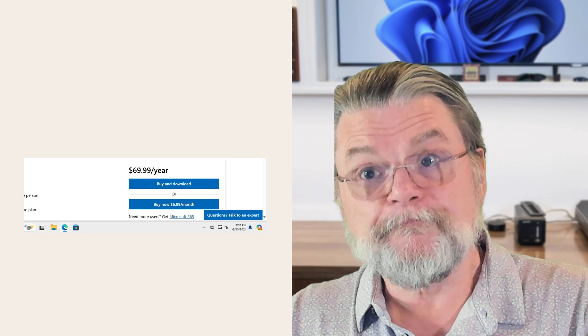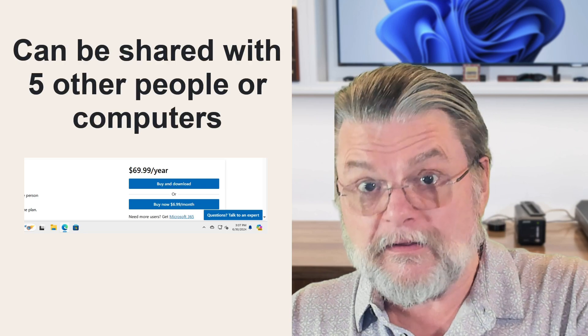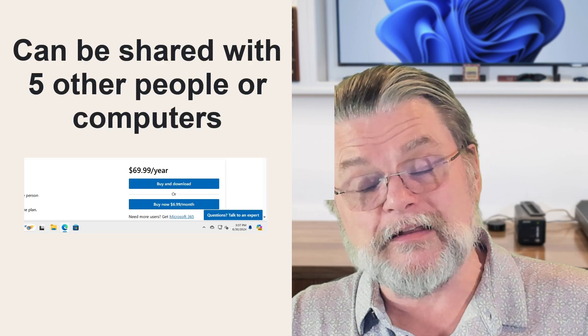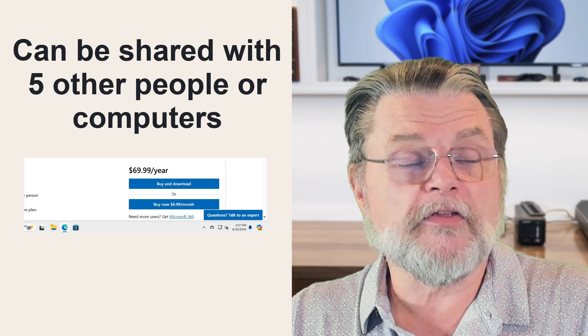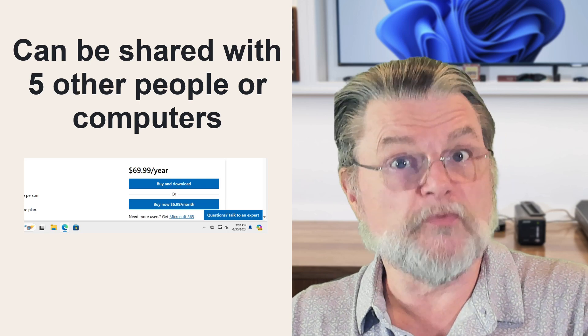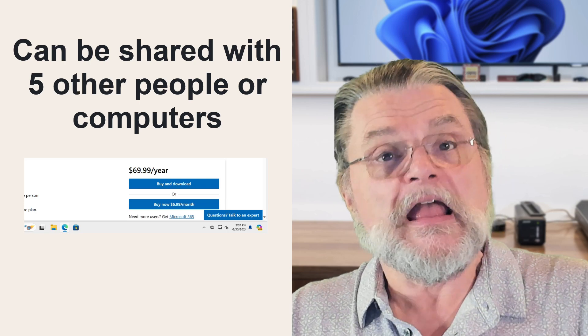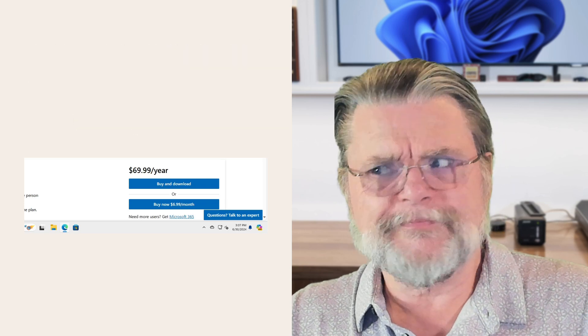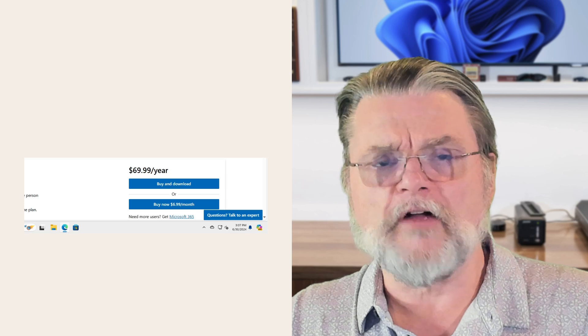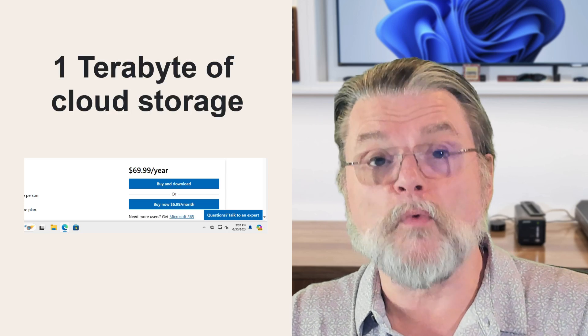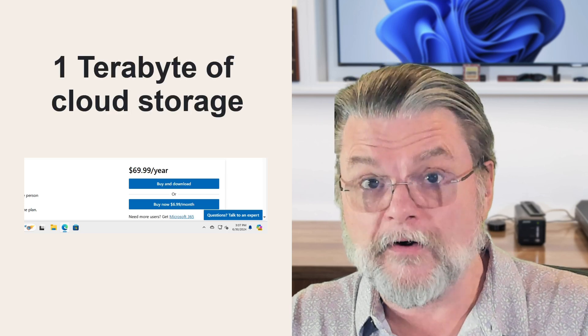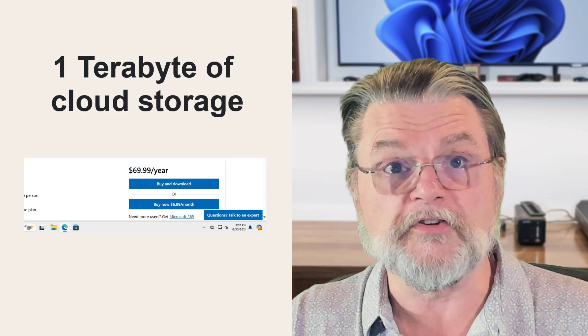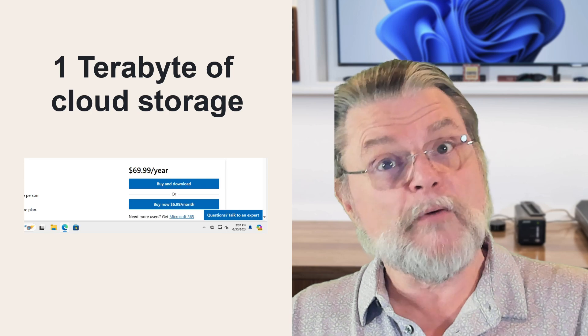But again, you get all these other things and you can share them with five other people, five other computers, whatever. If you've got two computers, it pays for itself instantly. It's also a dirt cheap way to get a terabyte worth of cloud storage.